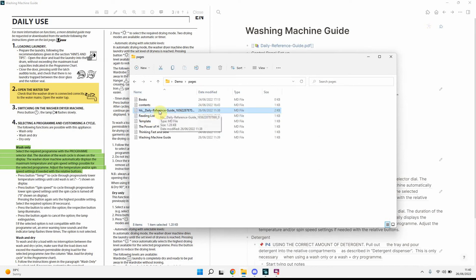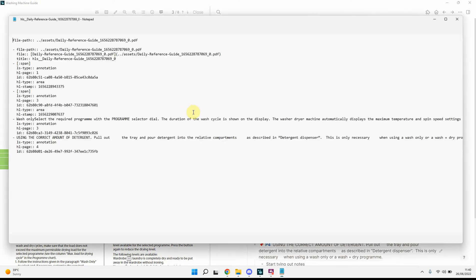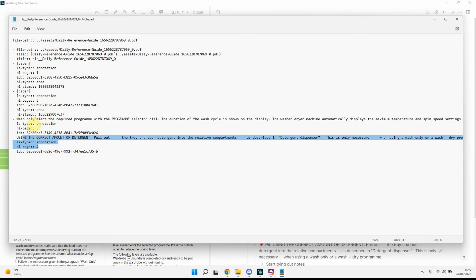Now, how does this look within the file folder? So, it will create a page called HLS, which is Highlights Daily Reference Guide. And this is really the same page as the annotations page, I believe,